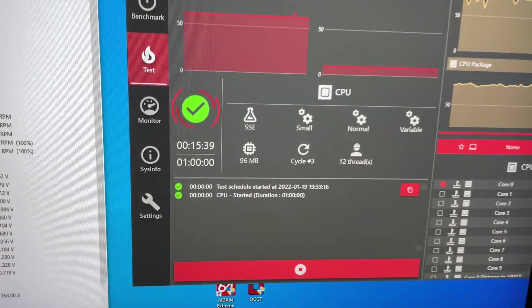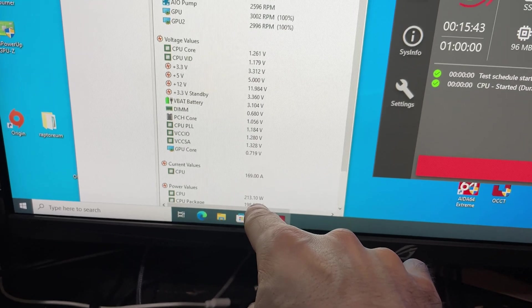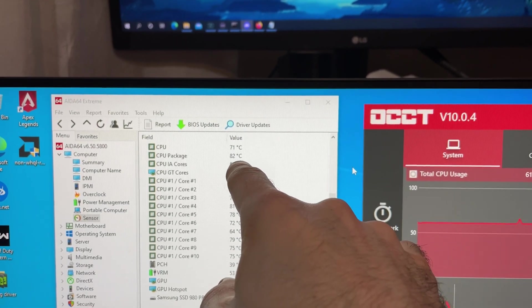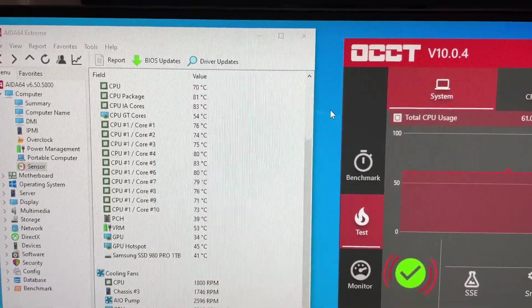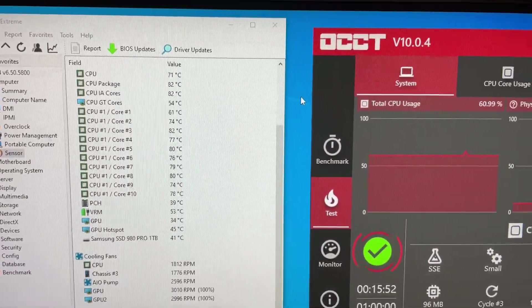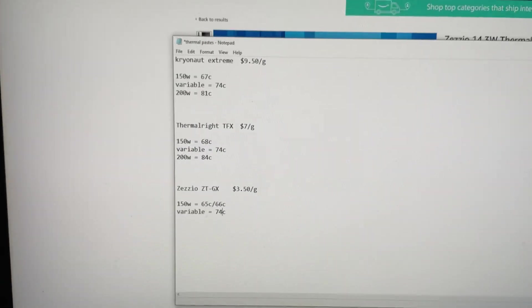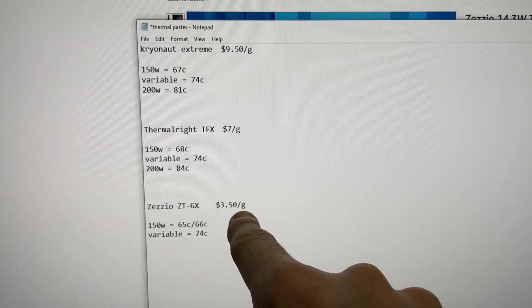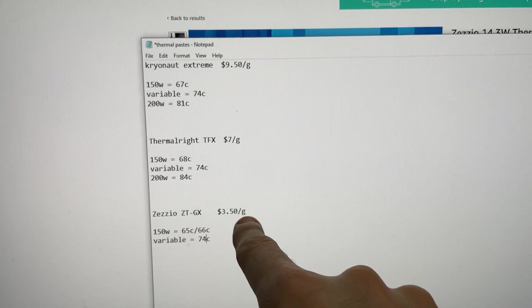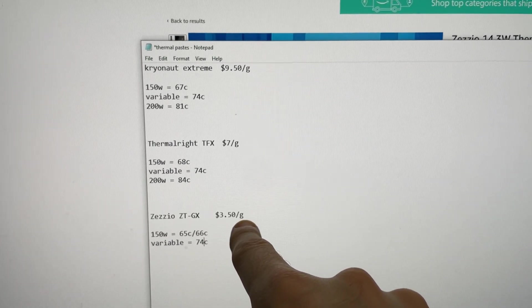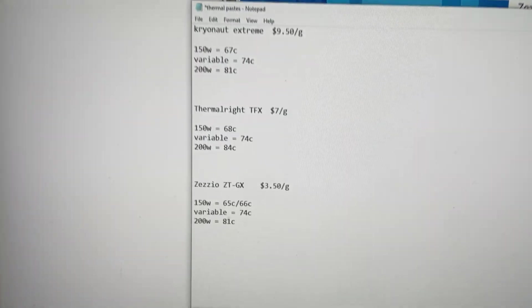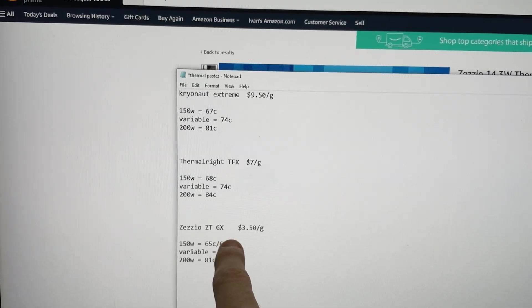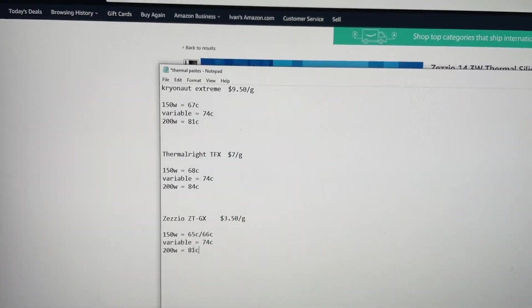So it looks like we got a winner here. We're doing 200 watts here and it's holding at 81, 82, right? So it performs exactly the same as Cryonaut Extreme. But it's on sale for seven bucks right now, which actually puts it at $3.50 per gram. So it's like one third of the price of Cryonaut Extreme and performs exactly the same. There you go. So far, the ZZO is the GOAT. It doesn't perform any better, but it's a third of the price.